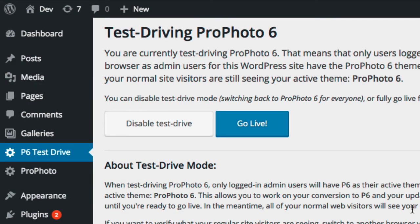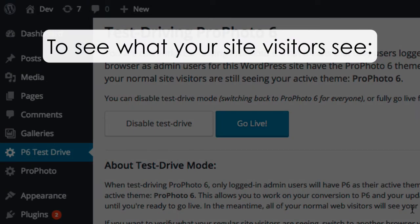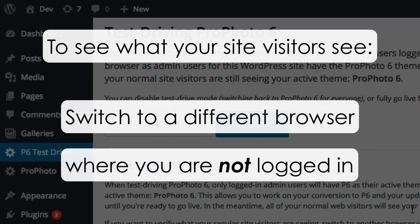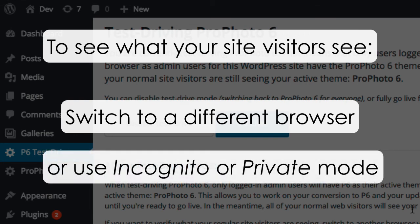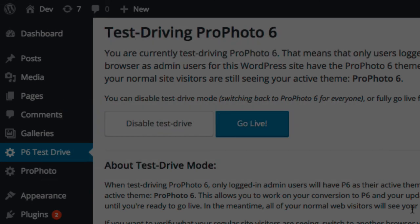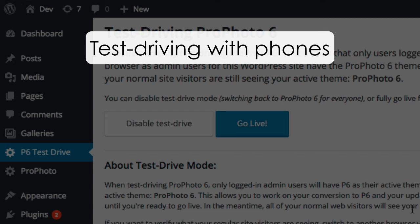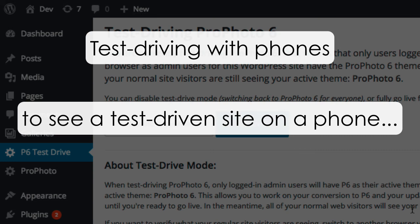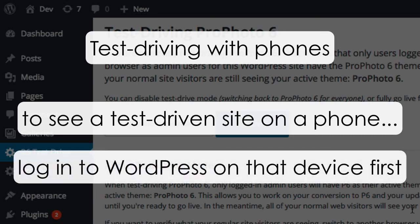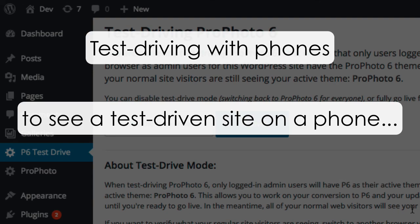While you're test driving, if you want to verify what your regular site visitors are seeing, switch to another browser where you are not logged in as an admin. Viewing your site that way will show you what your regular visitors are seeing. You can also use incognito or private mode if your browser supports it. Most people don't log into their WordPress sites with their phones, so if you want to view your test-driven P6 site on your phone or other device, you'll need to make sure you log into WordPress first.